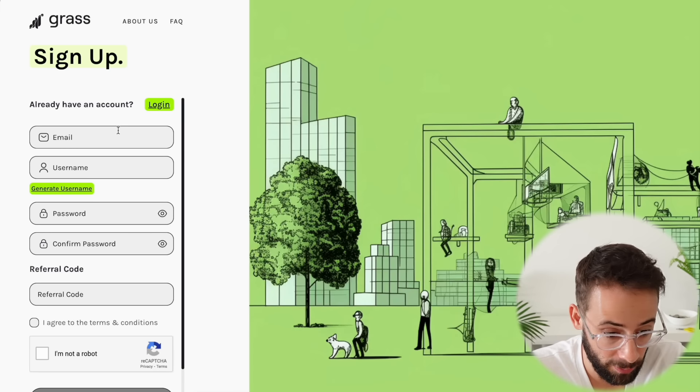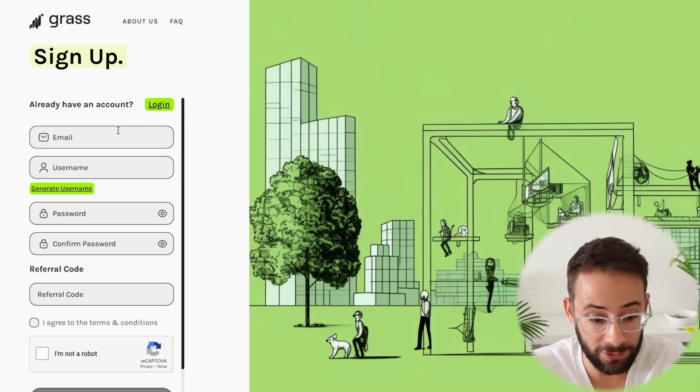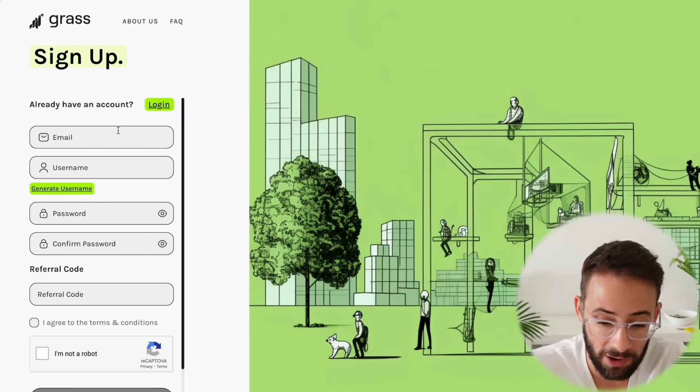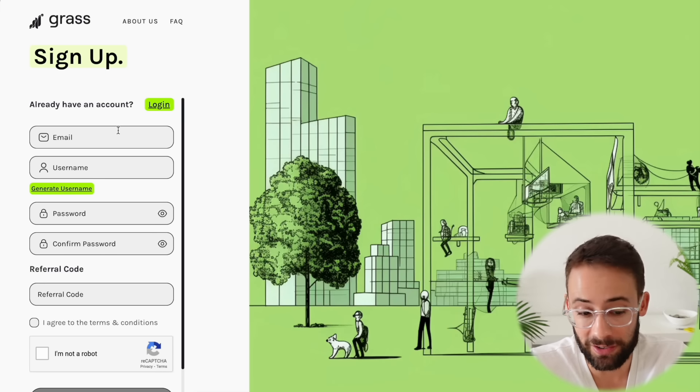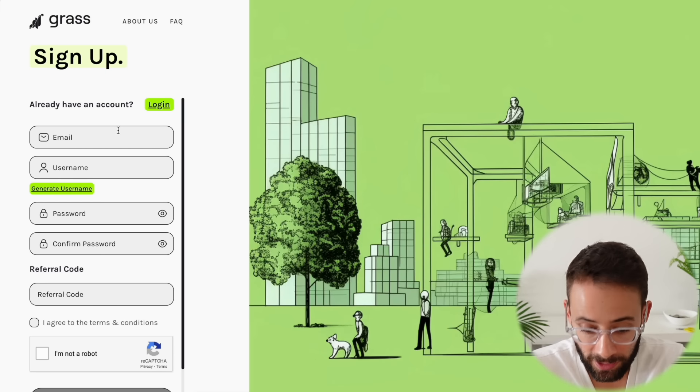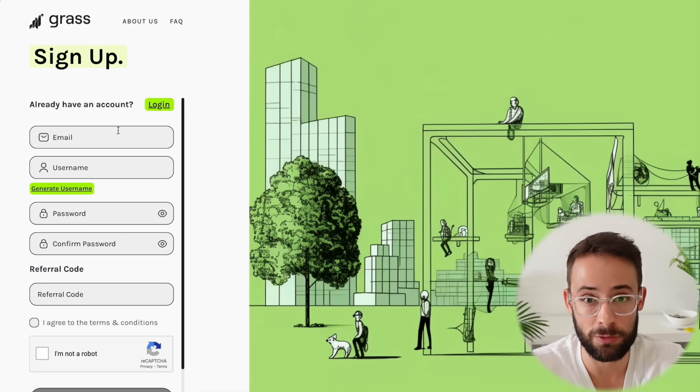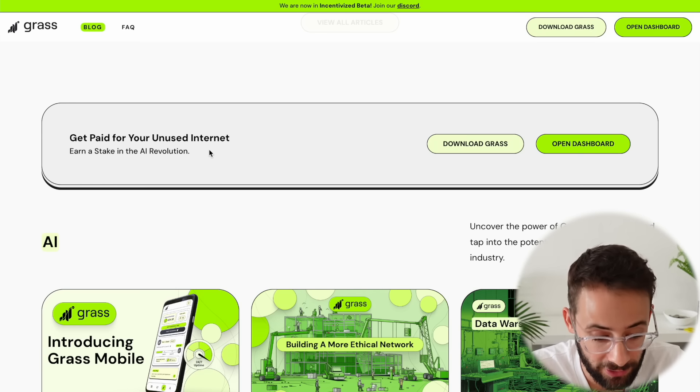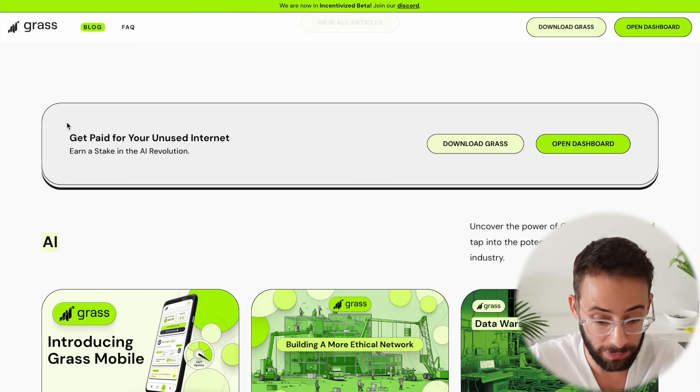I've had a few people on my videos comment and asking me to do a video on GRASS, so I decided to look into it, and I'm going to walk you through exactly what I found. For starters, what actually is this?